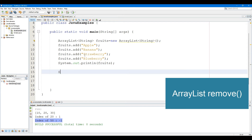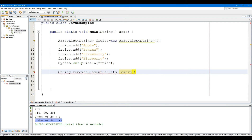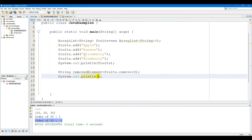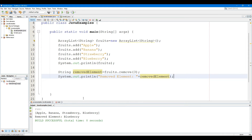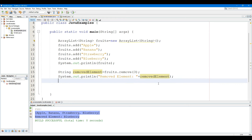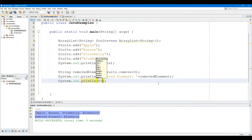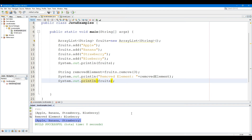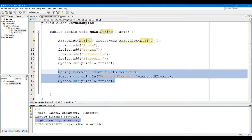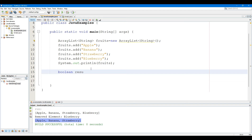The Remove method removes a single element from the ArrayList. The Remove method takes a single parameter, which can be an object or index number of the element to be removed. If the same element is present in multiple locations, the element that appears first is removed. The Remove method returns true if the specified element is present, and returns the removed element if an index is passed as parameter. If the specified index is out of range, the method throws an IndexOutOfBoundsException.